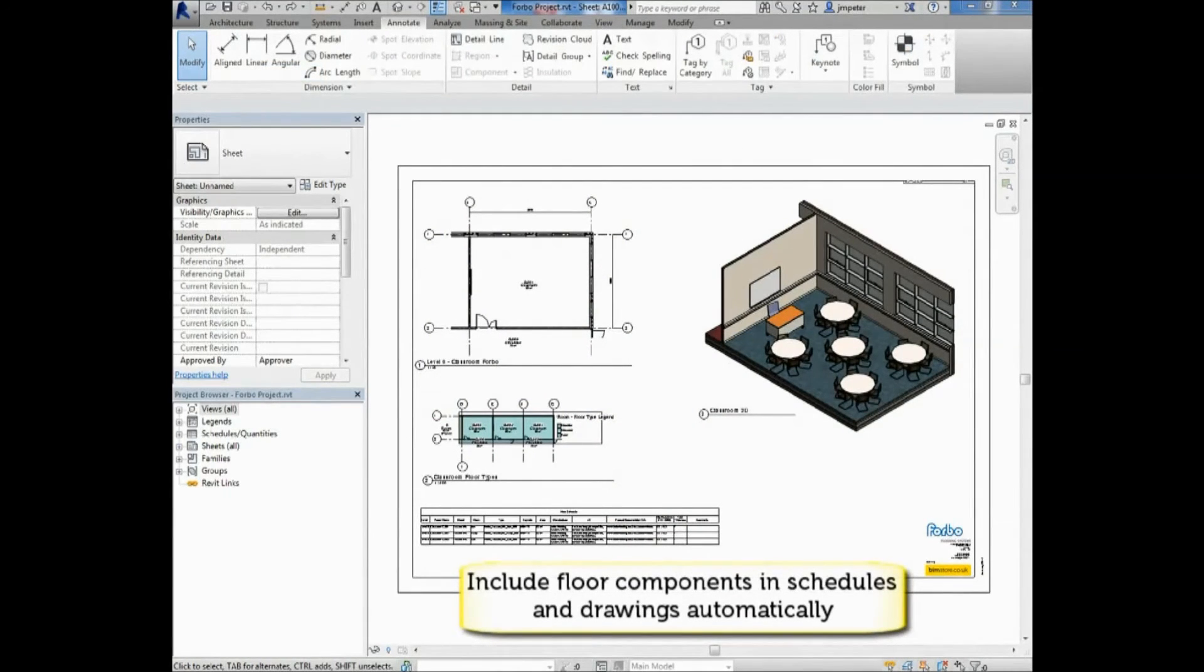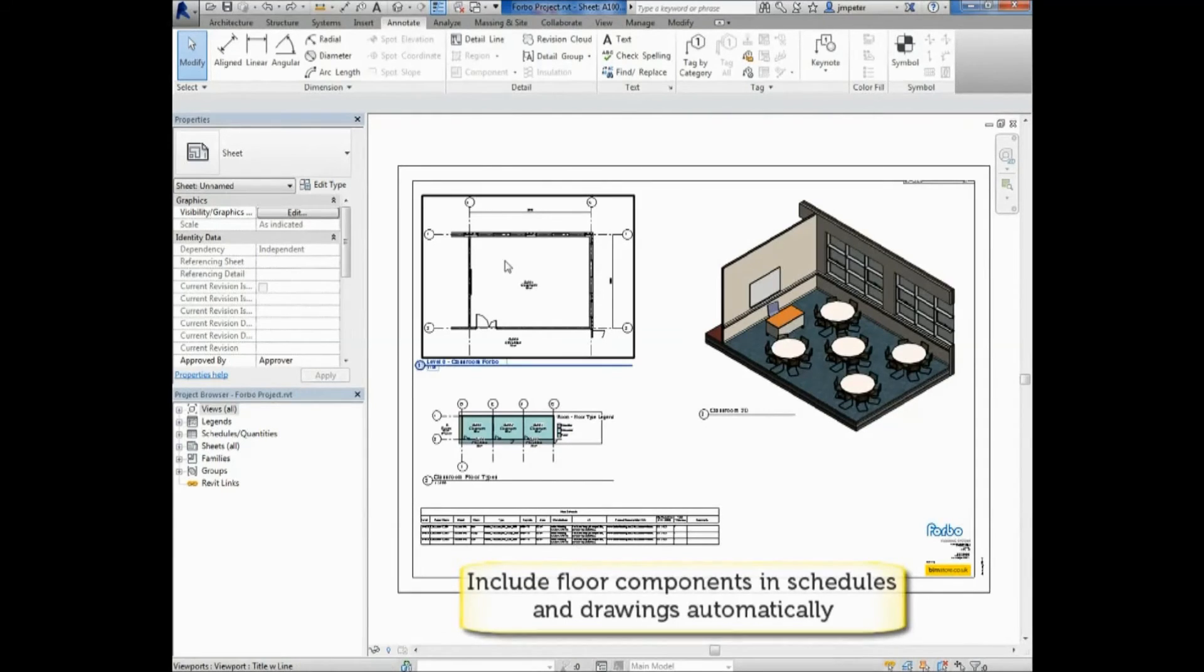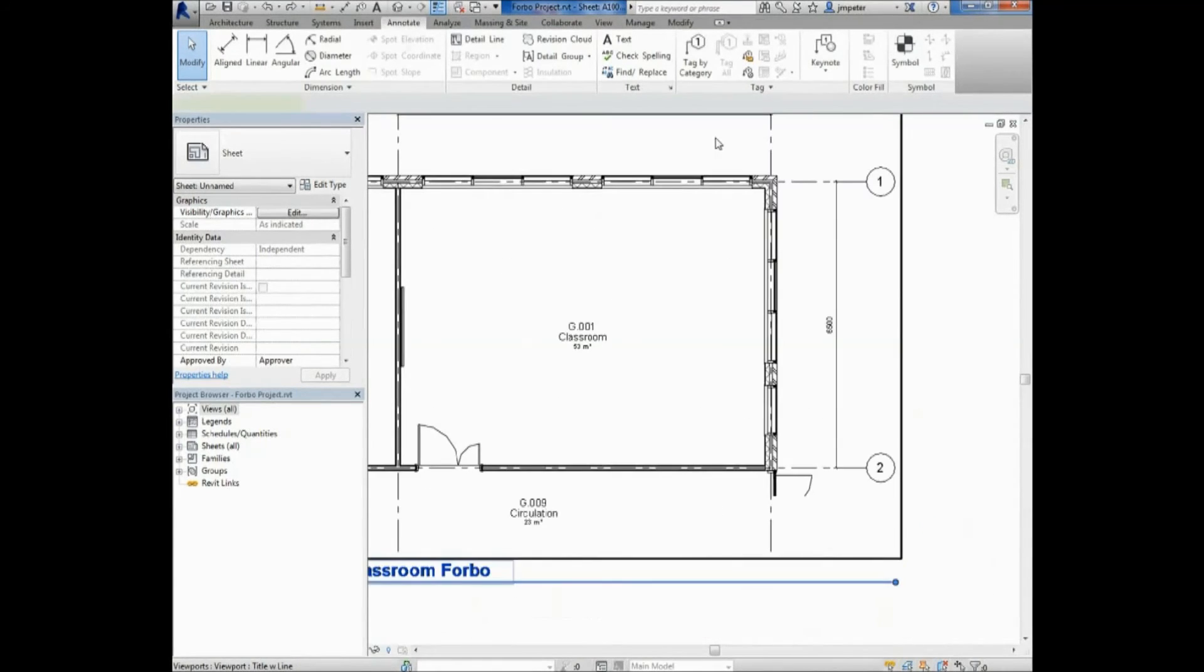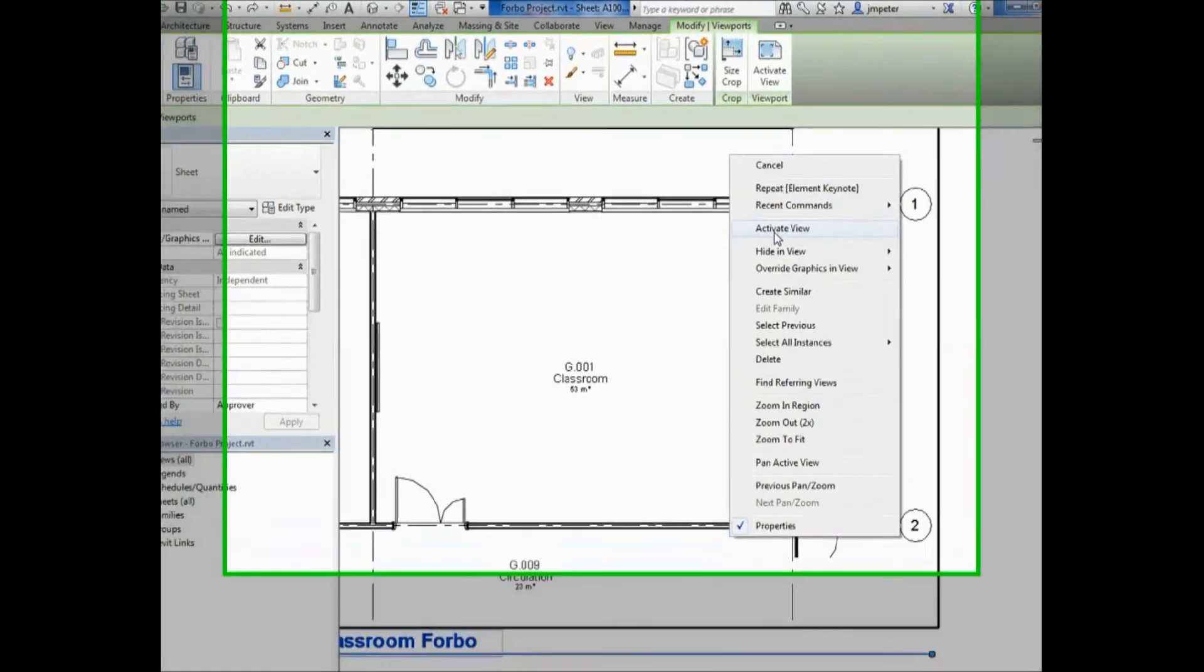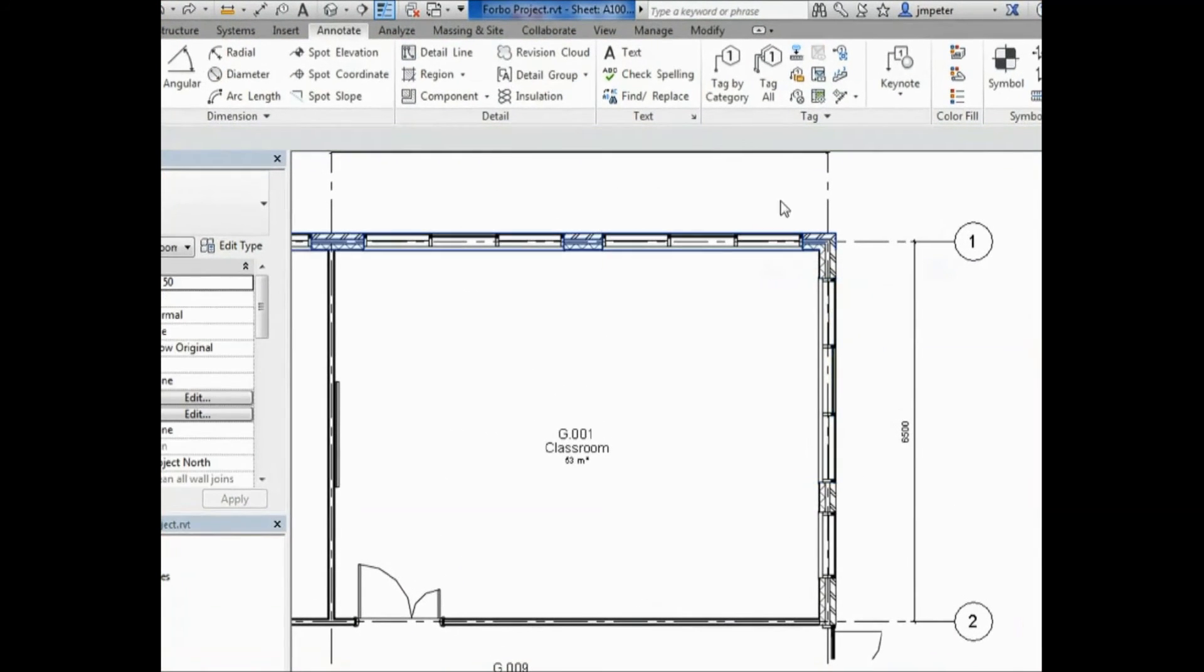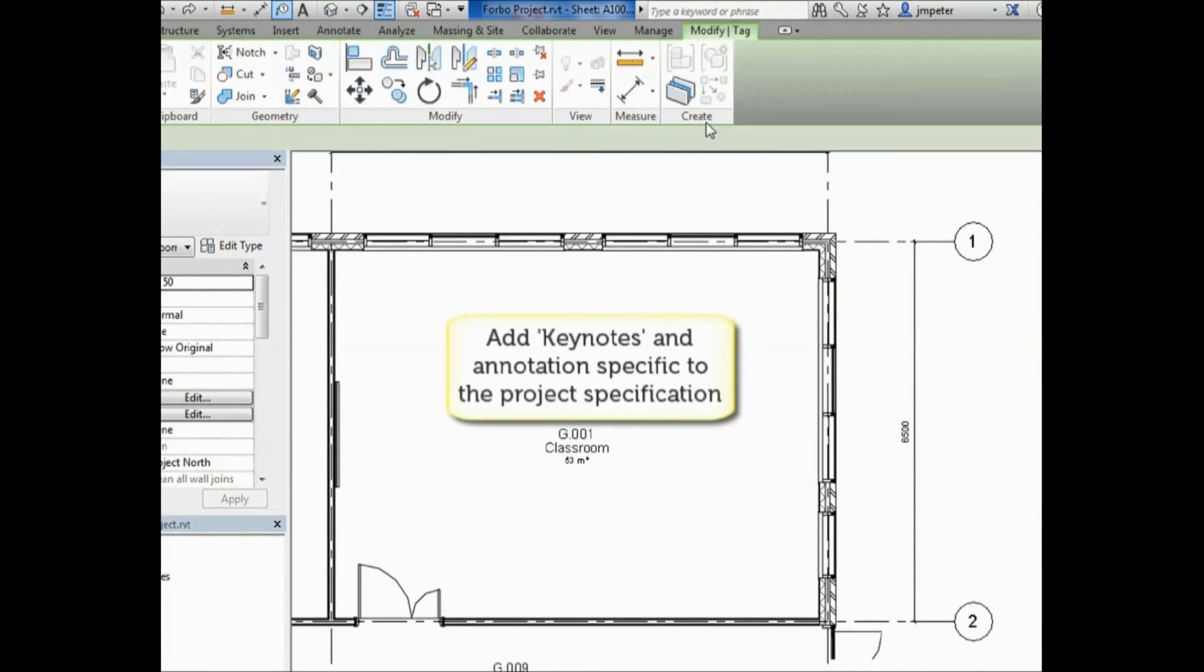Flooring can be scheduled and is also able to receive tags and keynotes. All of the necessary parameters are available for scheduling.